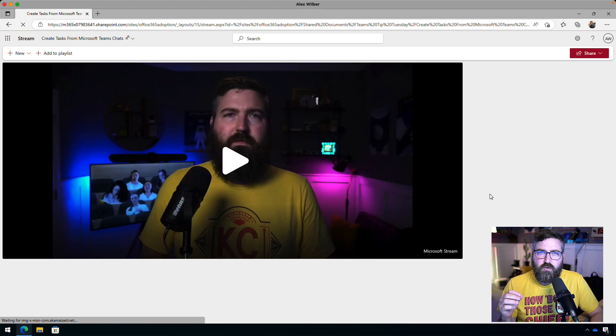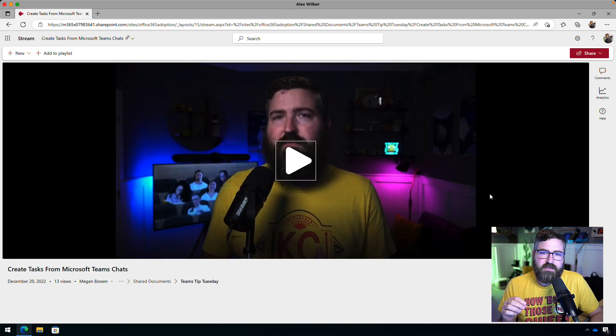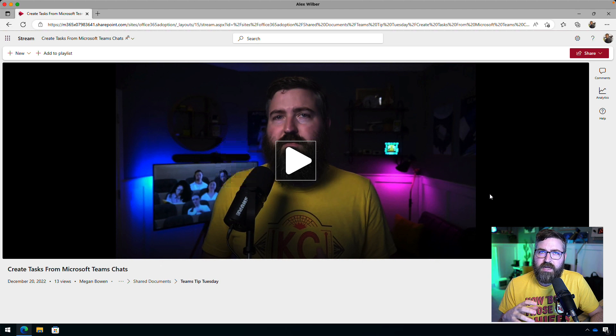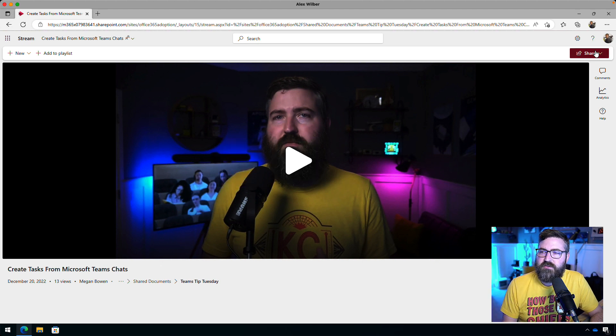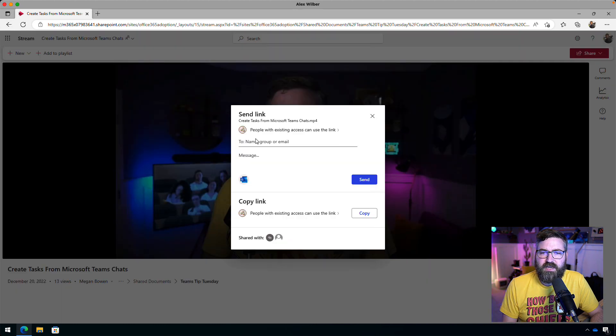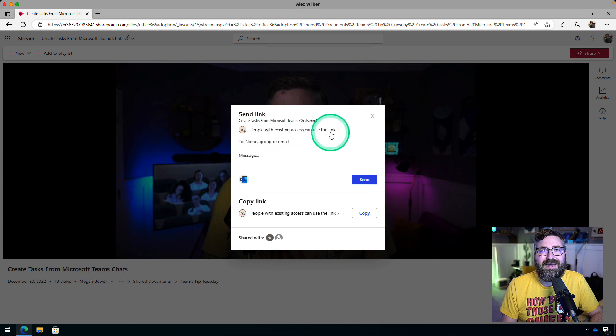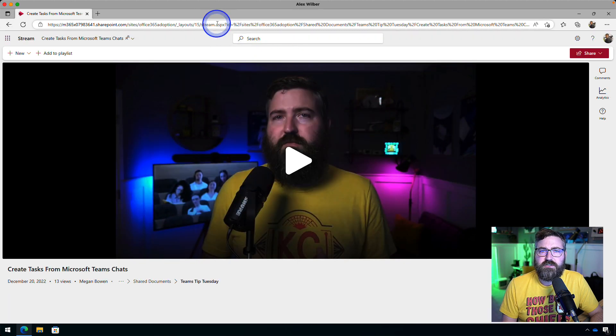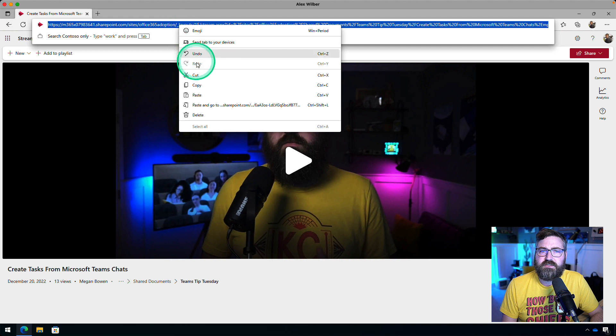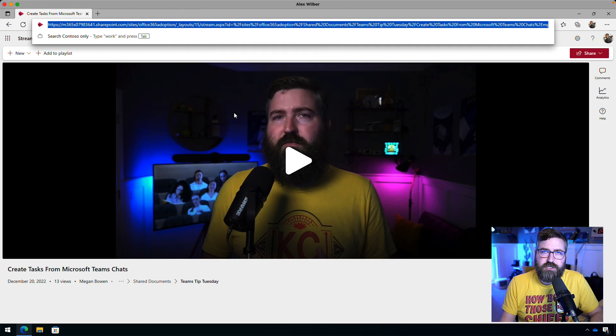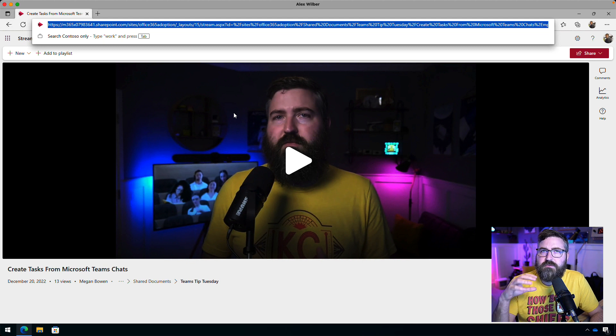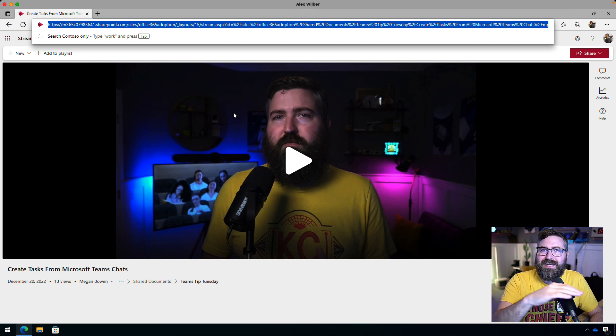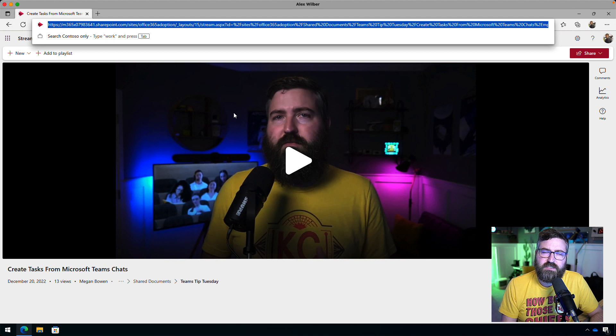Now, what I believe is happening is people are taking the video and wanting to reshare it with someone else. So they're either clicking the Share button up here and only have the option for people with existing access, or more likely, they're just taking the link up here at the top, copying that, and saying someone should check out this video. Now, when you do this, it uses the underlying access to the video itself.